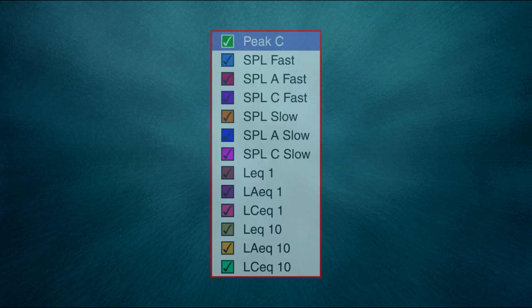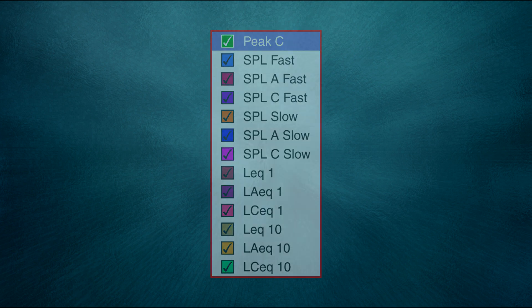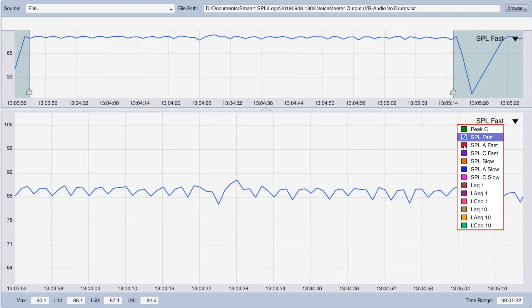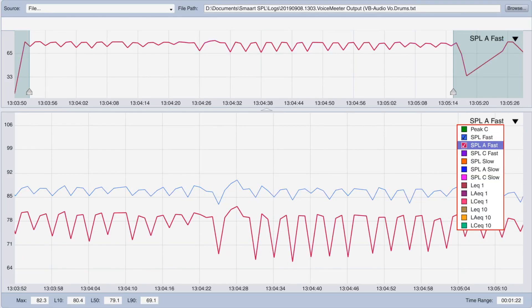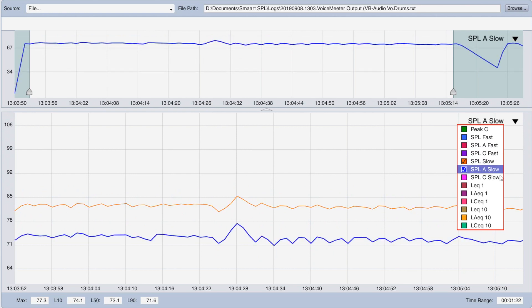All the metrics we just looked at — SPL fast, SPL slow, and LEQ — can have different frequency weighting filters applied as well. Let's return to the drum set. If we compare the A-weighted and unweighted versions of the SPL fast metric, we can see that they differ in this case by about 10 decibels. That's because the low-frequency roll-off of the A-weighting filter doesn't respond to the energy from the kick drum. Same thing with the slow metrics — the longer integration time means less variation over time, and the A-weighted trace still comes out about 10 dB lower because of the lack of low-frequency energy in the measurement.